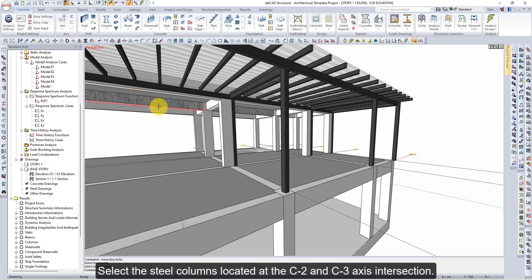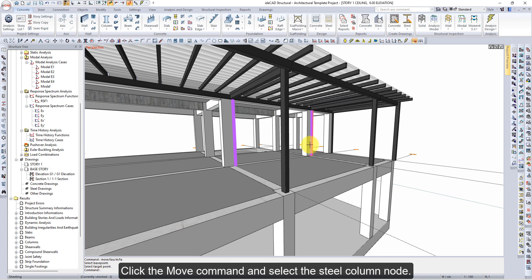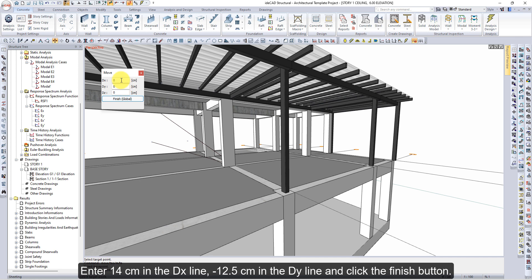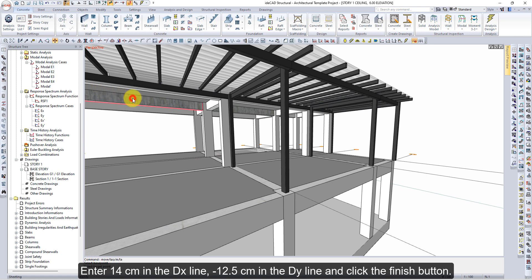Select the steel columns located at the C2 and C3 axis intersections. Click the Move command and enter 14 cm in the DX line and 12.5 cm in the DY line, then click the Finish button.